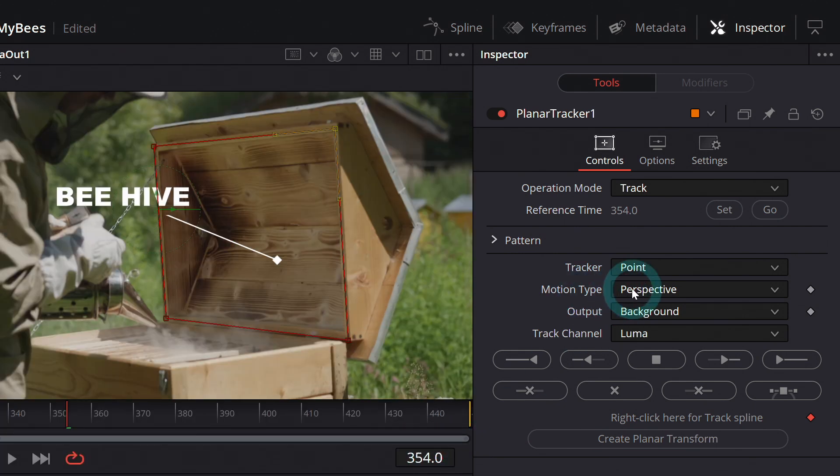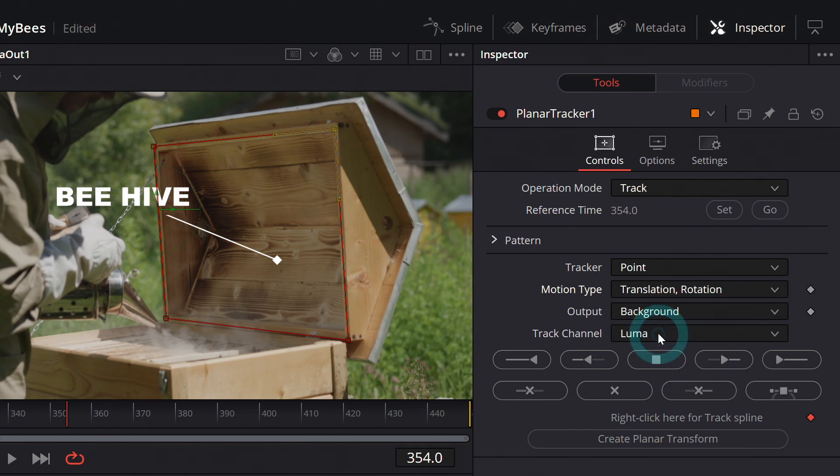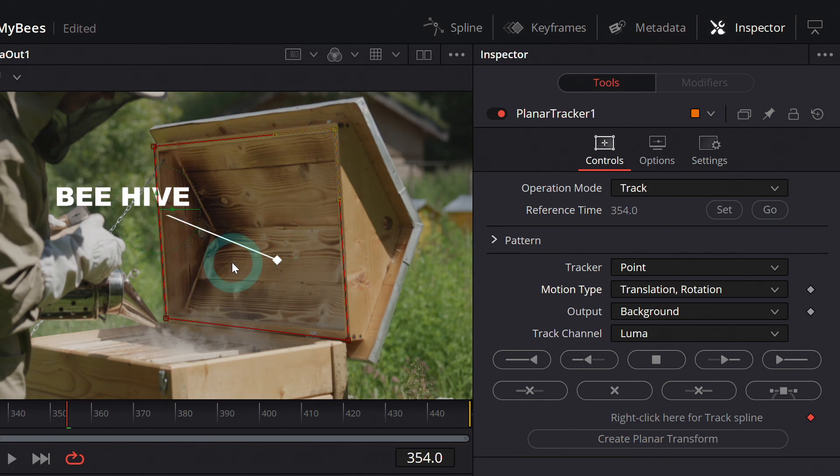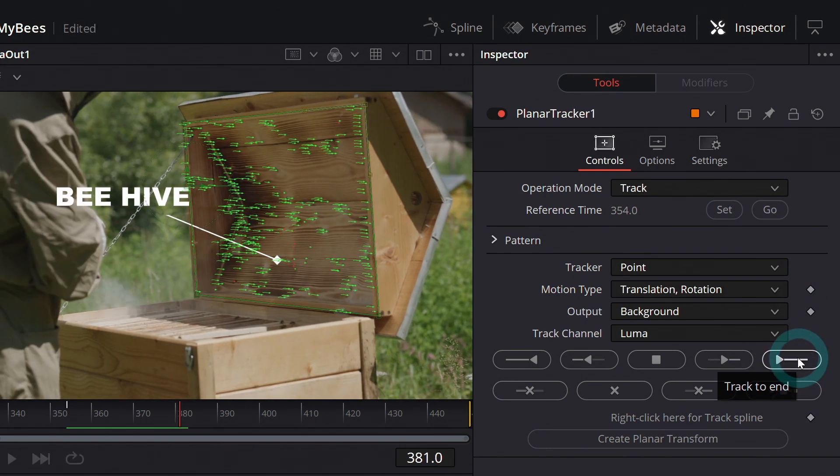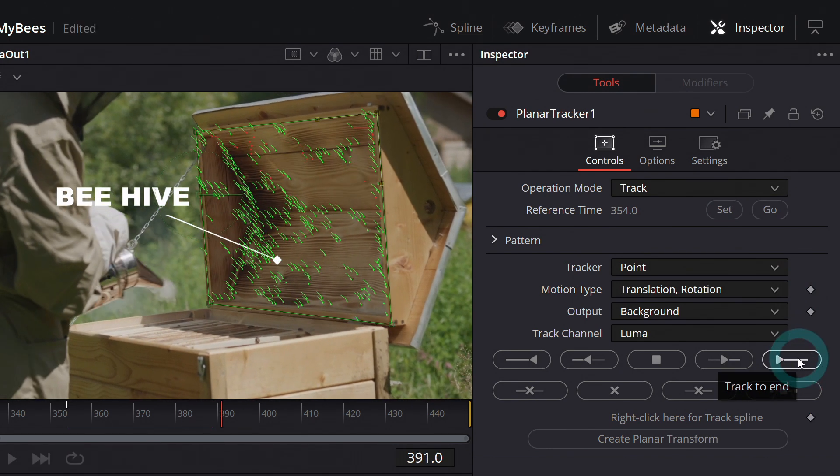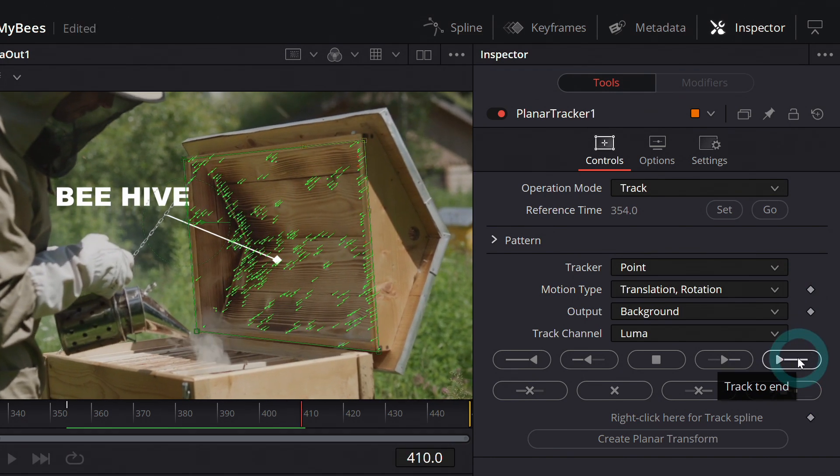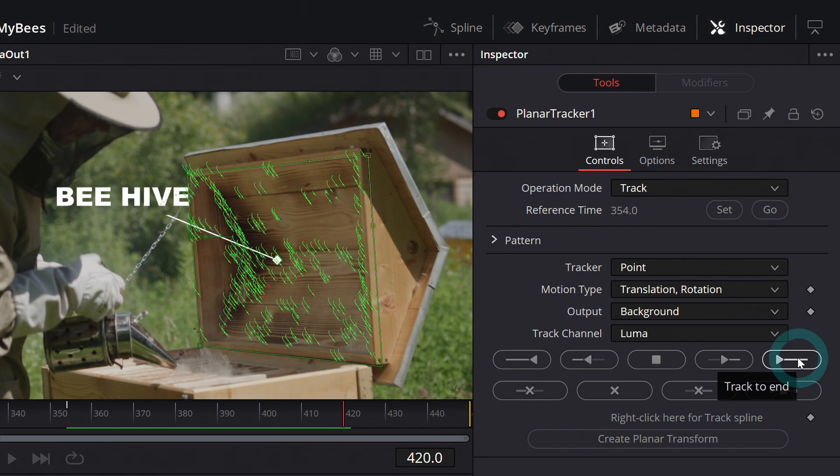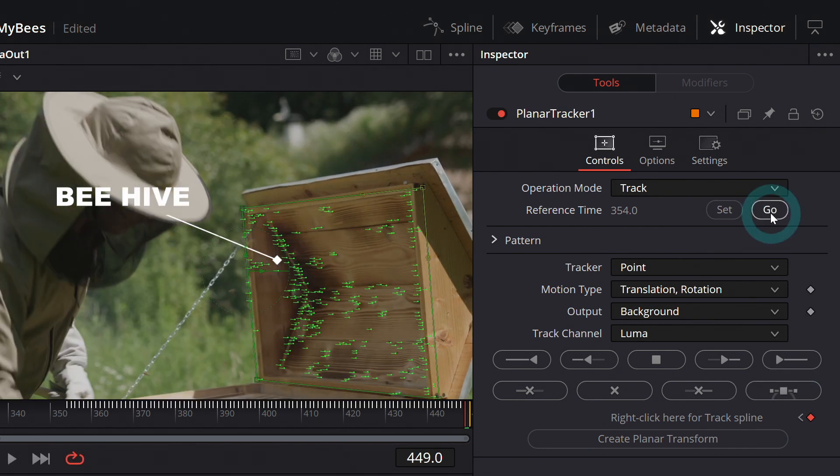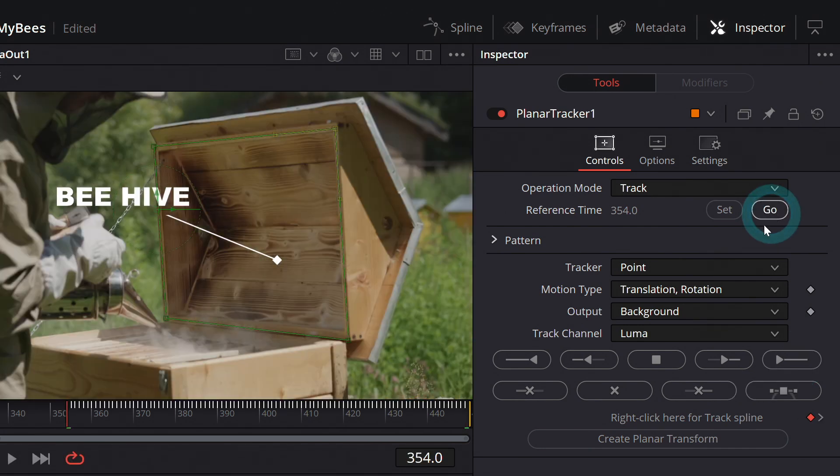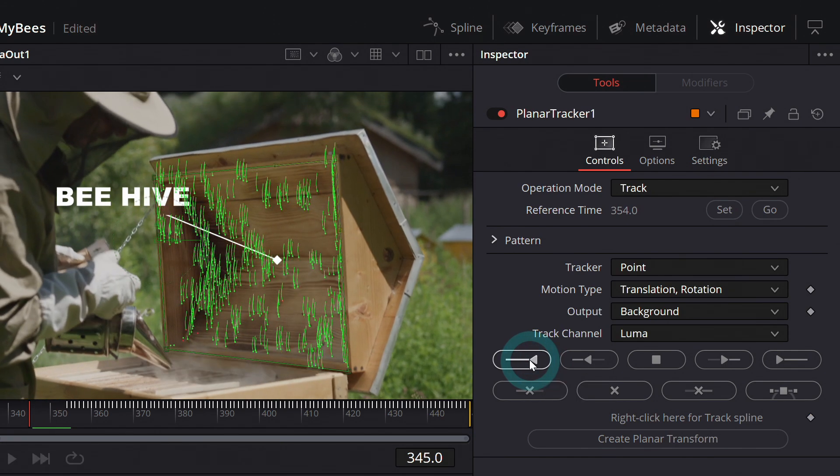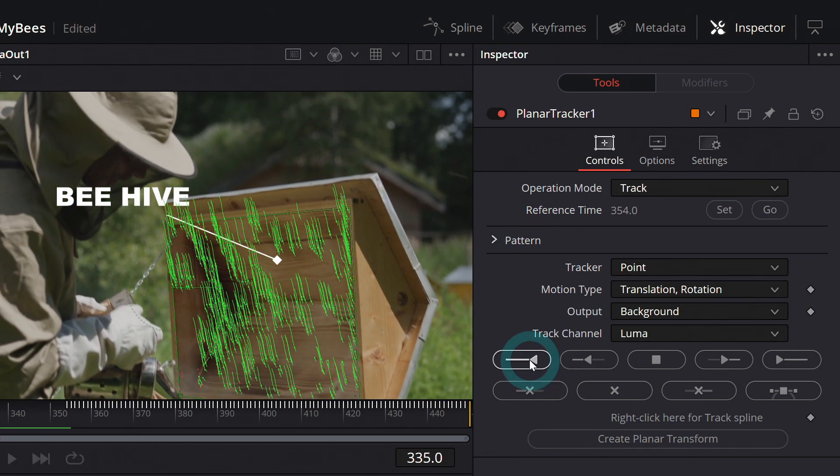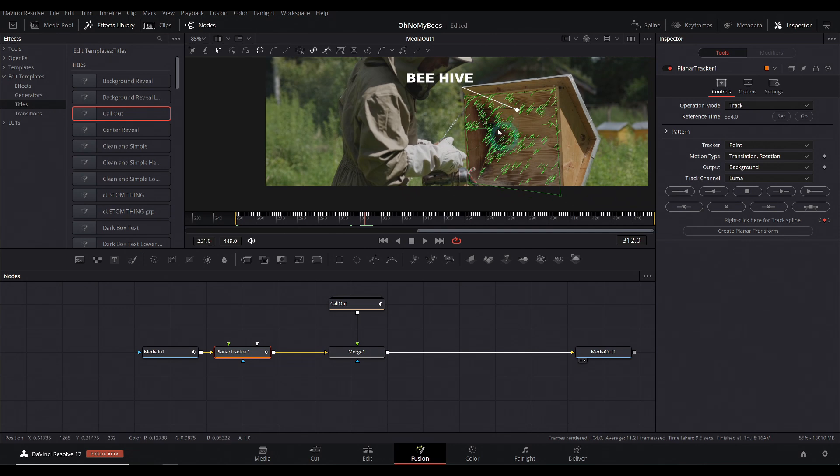For motion type, I'm just going to do translation and rotation, because all I really want to do is just have this move along with our footage. I don't care if it moves in perspective and all that junk. Now that we have that set, we can click this button track to end, and it will analyze this footage and track the motion. Once we've tracked the end of it, I'll hit go to go back to our original frame and track backward.